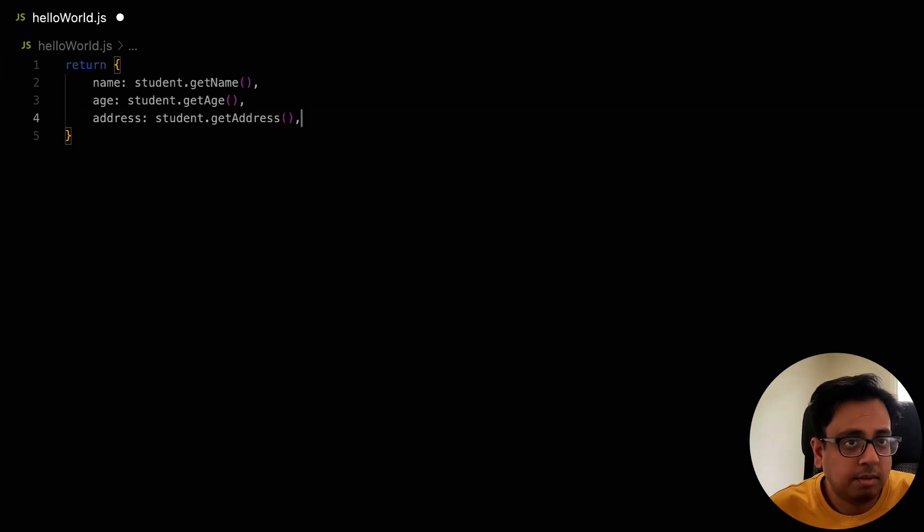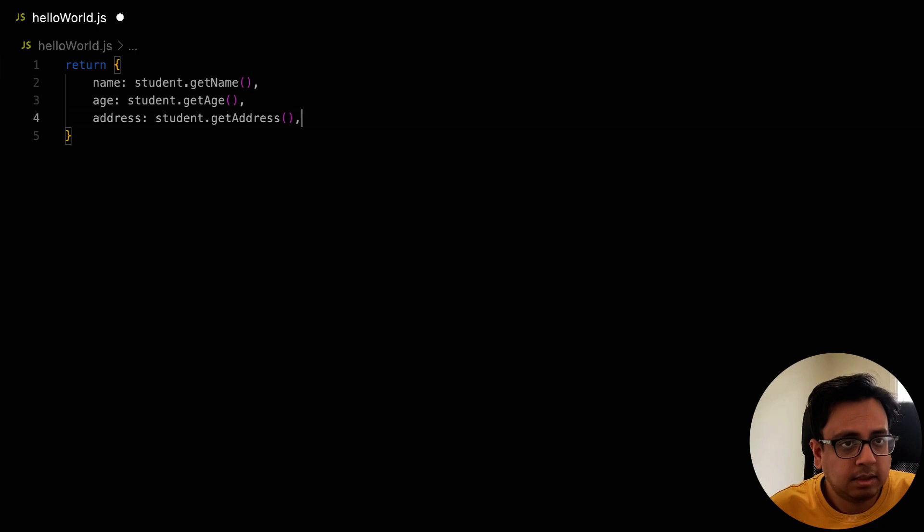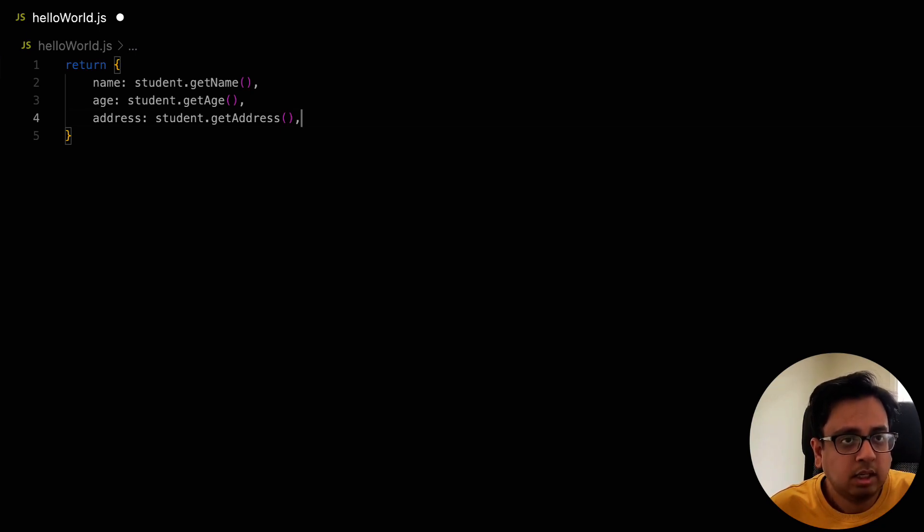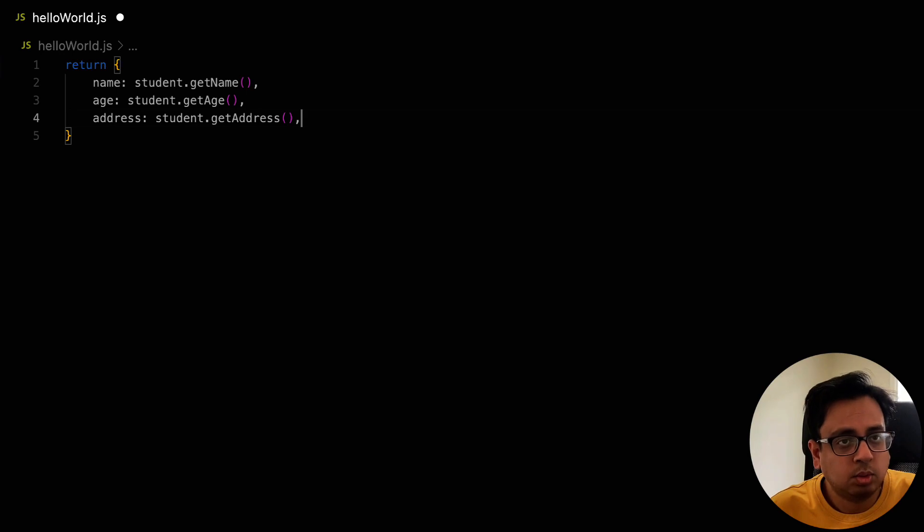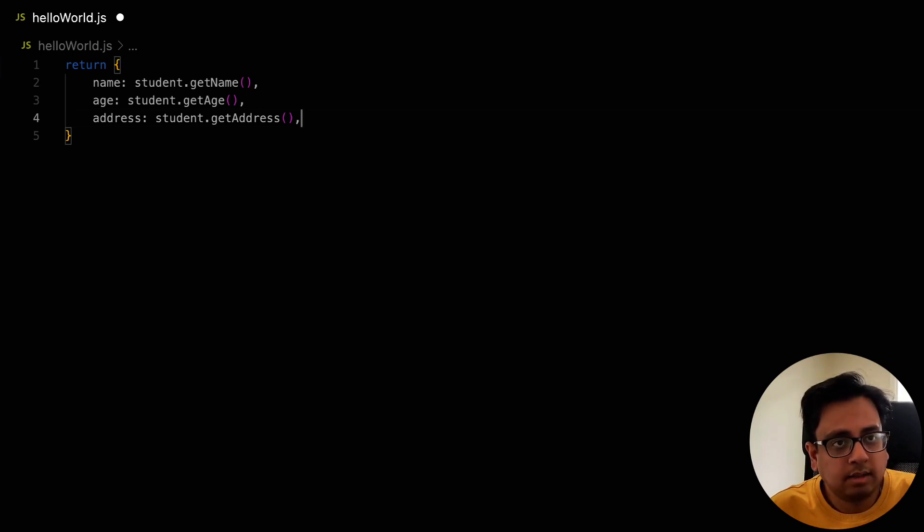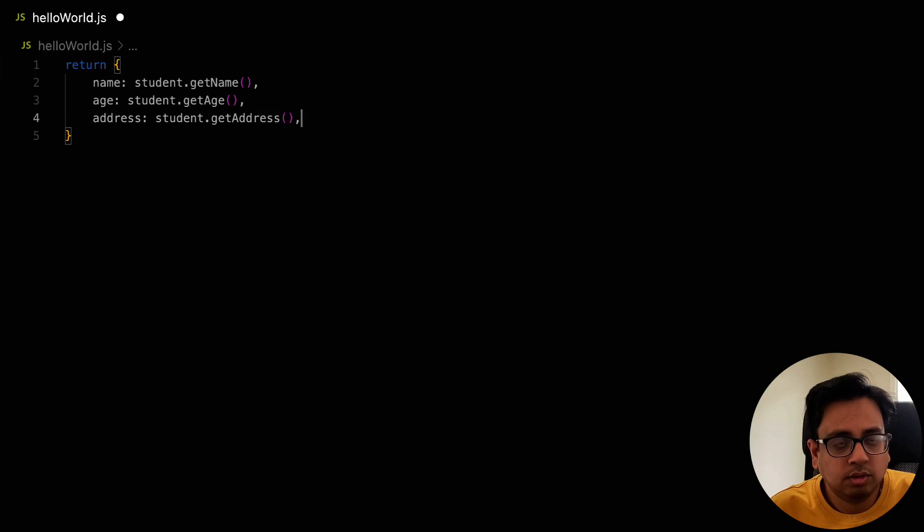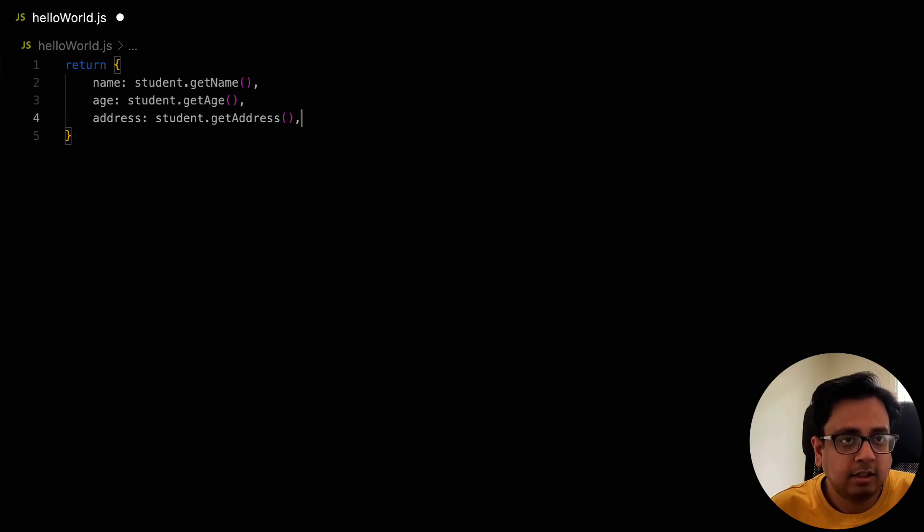Because in this case, what I'm trying to do is return an object. And in that object, I'm using some function from the student to get the name, age and address. But the beauty is that the moment I wrote the first line, which is name colon student.getName, GitHub Copilot is intelligent enough that it knows rest of the input like age and address should also come from student.